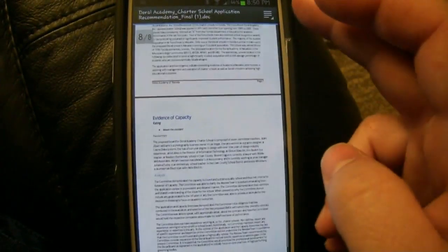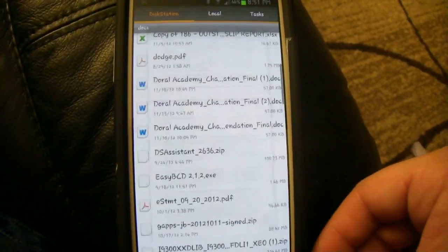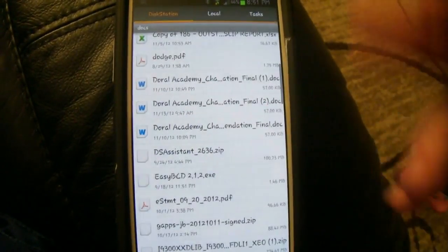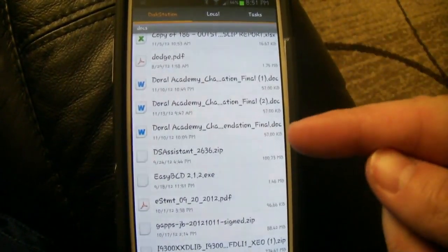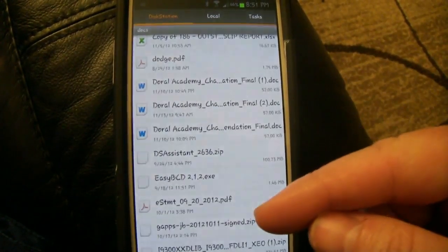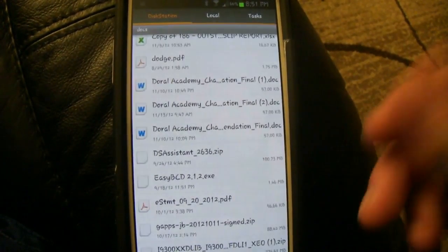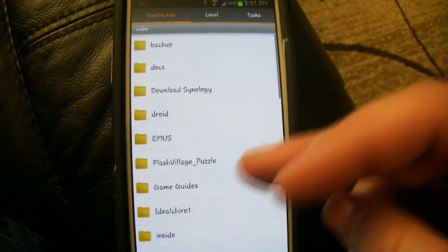And then as you save it, it will save it right back on your Synology. So it's kind of that cloud mentality that it syncs between your computer, your phone, your tablet if you have one.